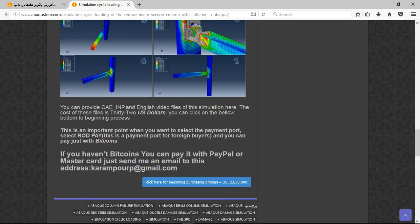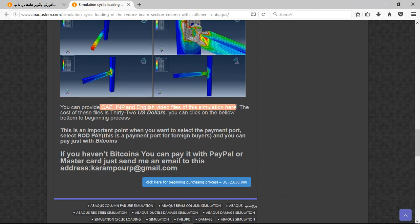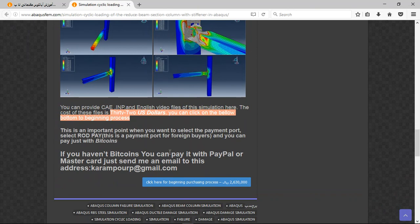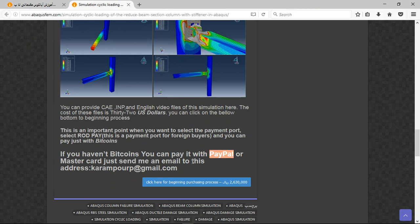And there are three important points here. The file contains CAE and the English video file and the cost is 32 US dollars. If you have Bitcoin you can pay with that, but this is a better way to use PayPal. If you have PayPal, send me an email to this address and then I will tell you about the purchasing process. Thank you for your attention.